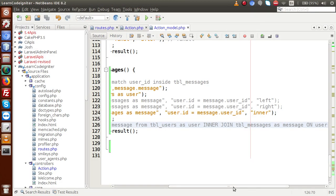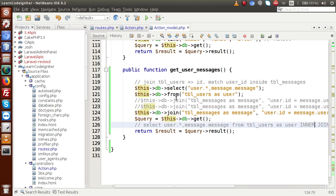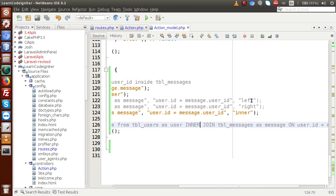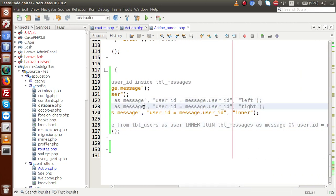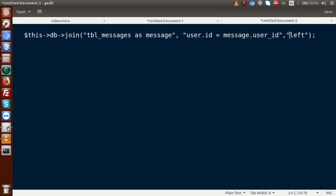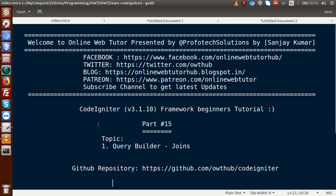If we change user_id 10 back to 7 and reload, we get records 7, 7, 8, and 9 — no record for user 10 because that user has no entry in tbl_messages. This is all about joins inside CodeIgniter. The join method provides parameters: table name, join condition, and join type (left, right, inner). By using these parameters we can achieve all types of joins in CodeIgniter. If you have any questions, please drop a comment. Thank you for watching, have a great day.